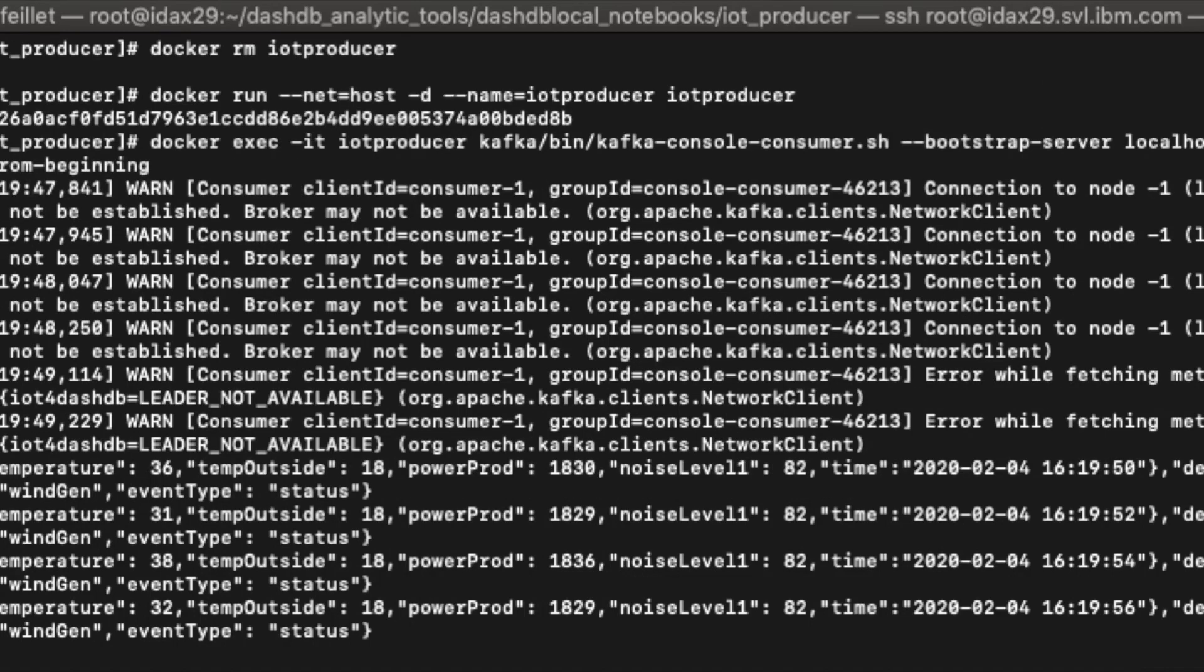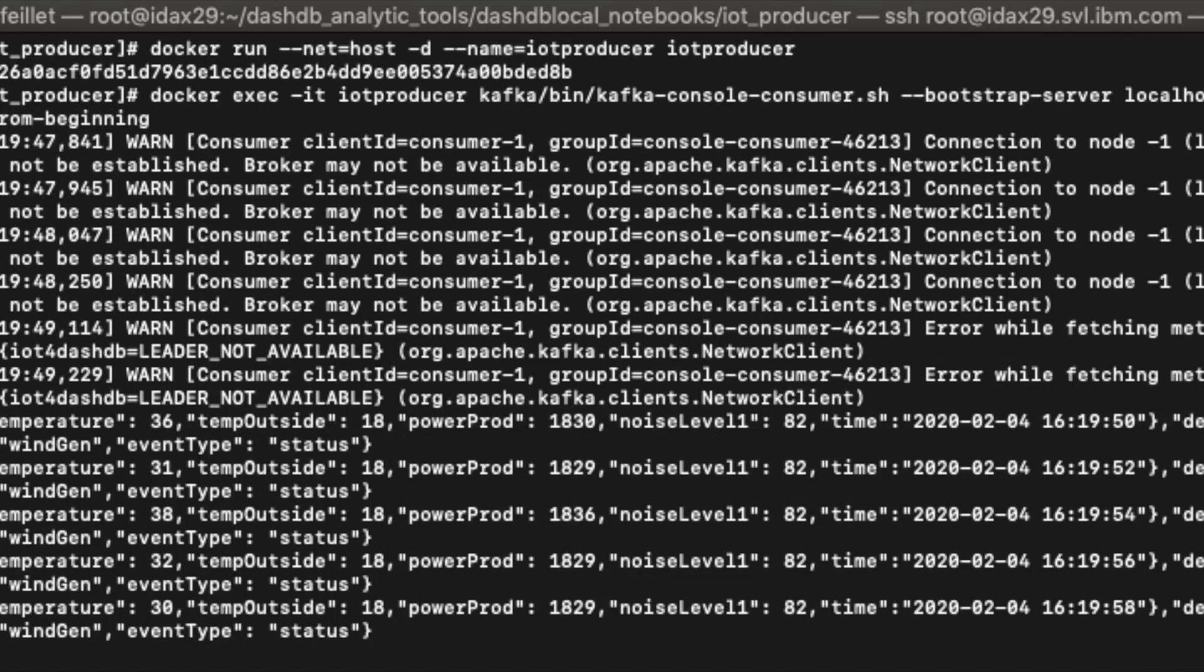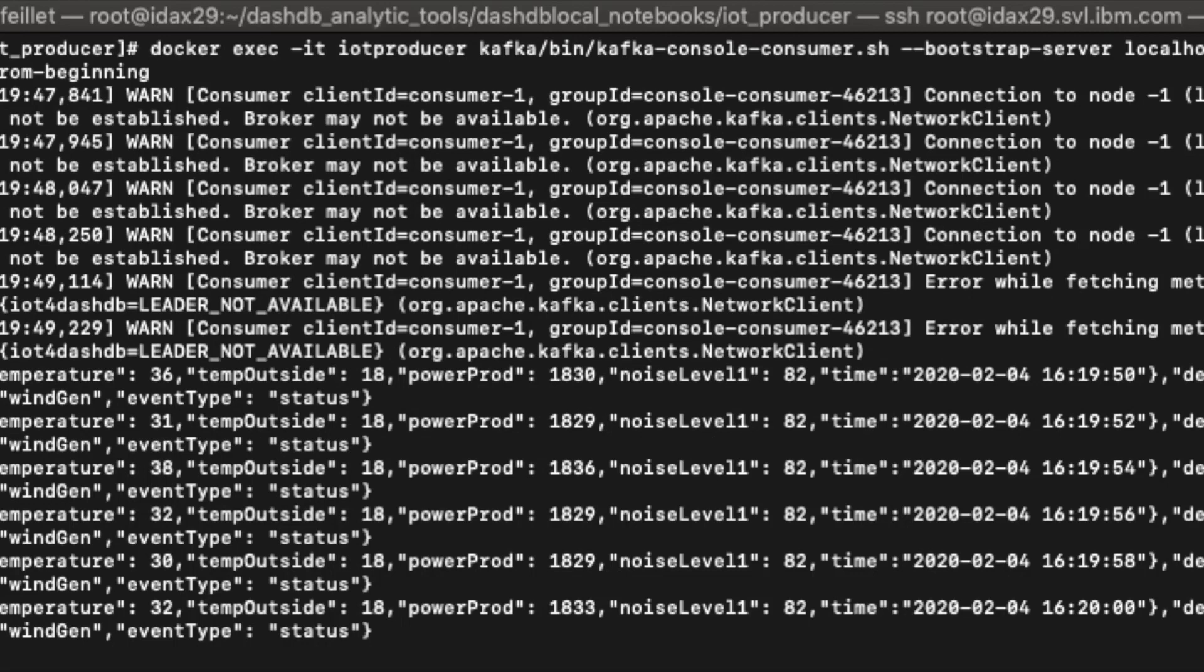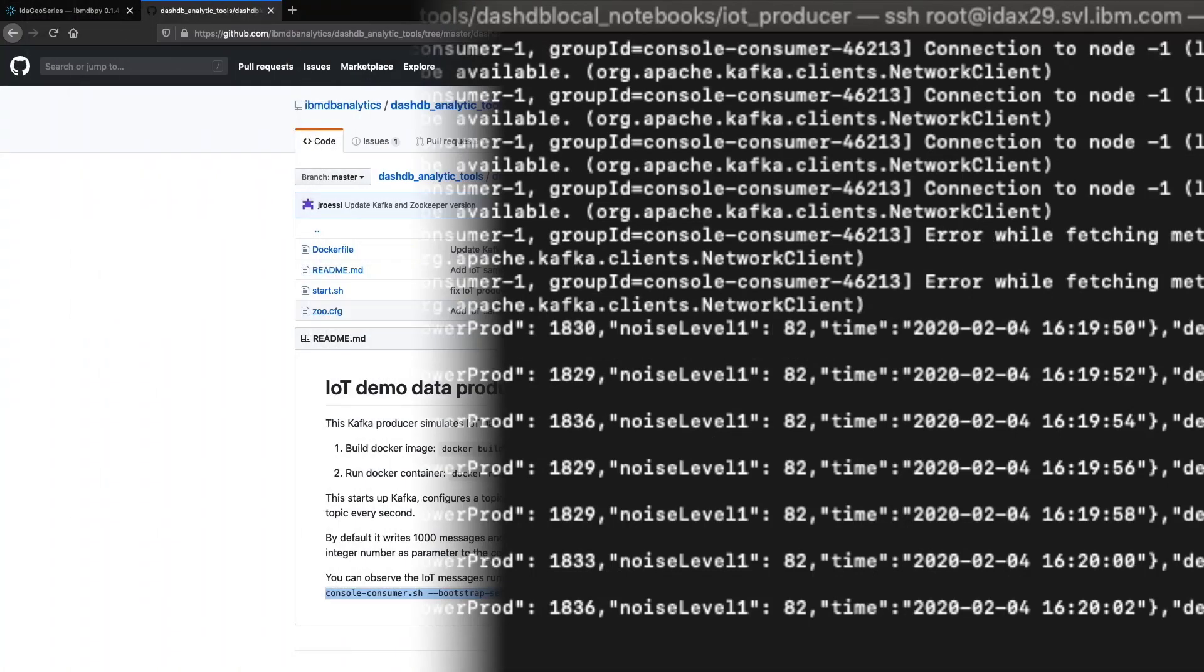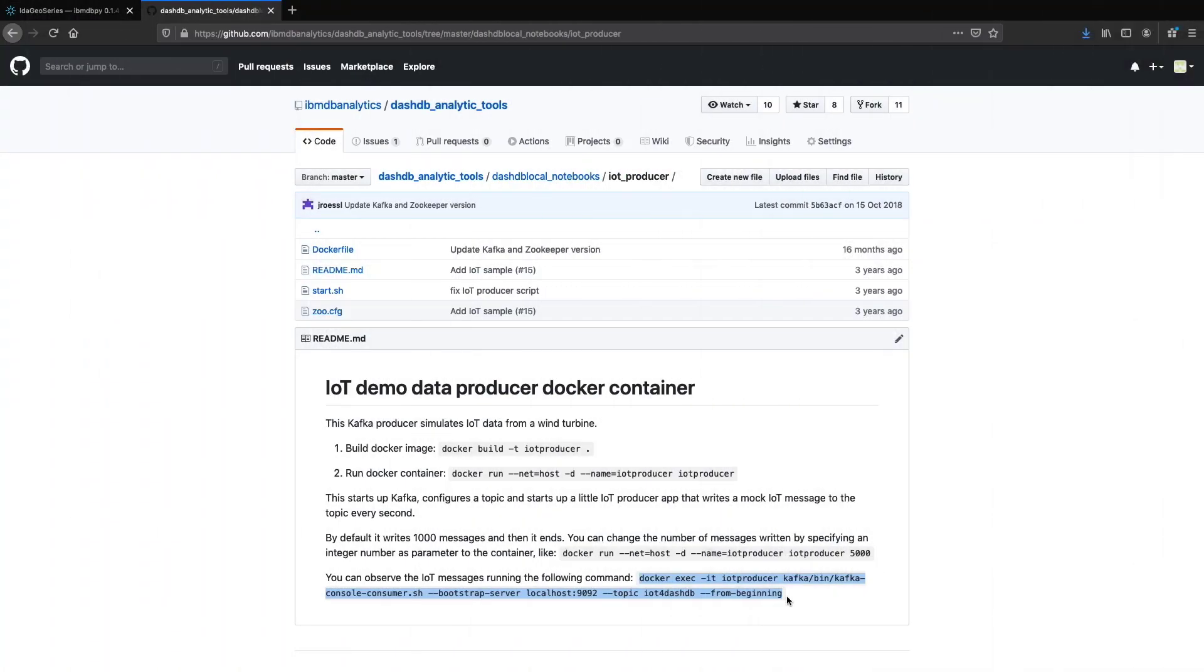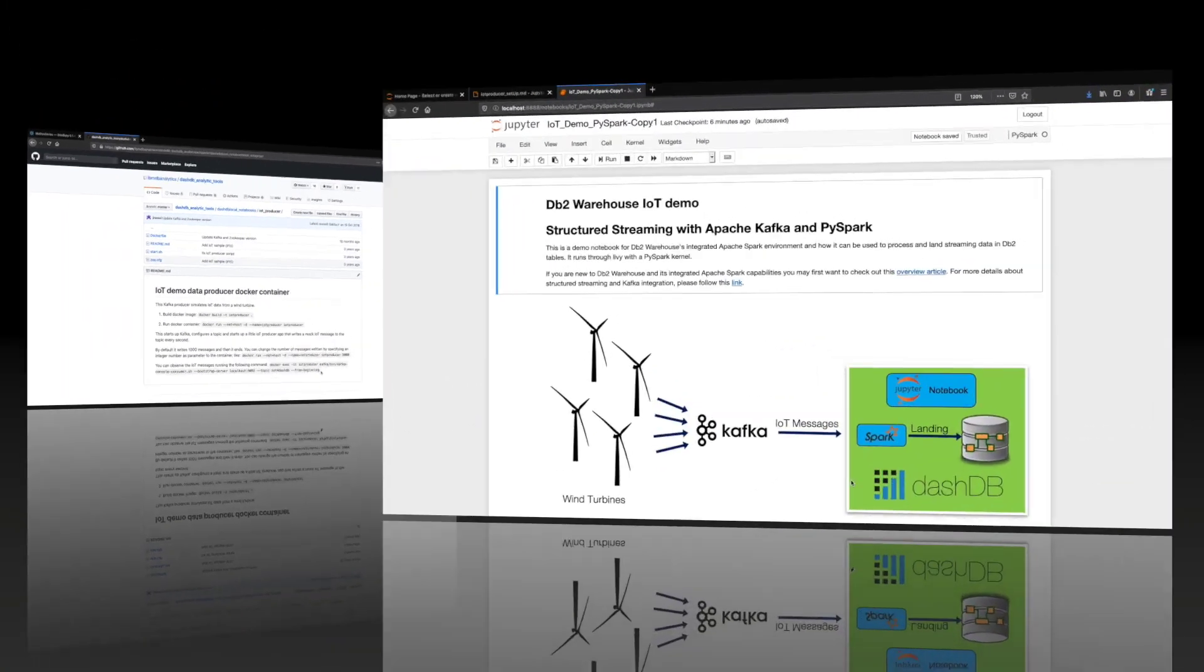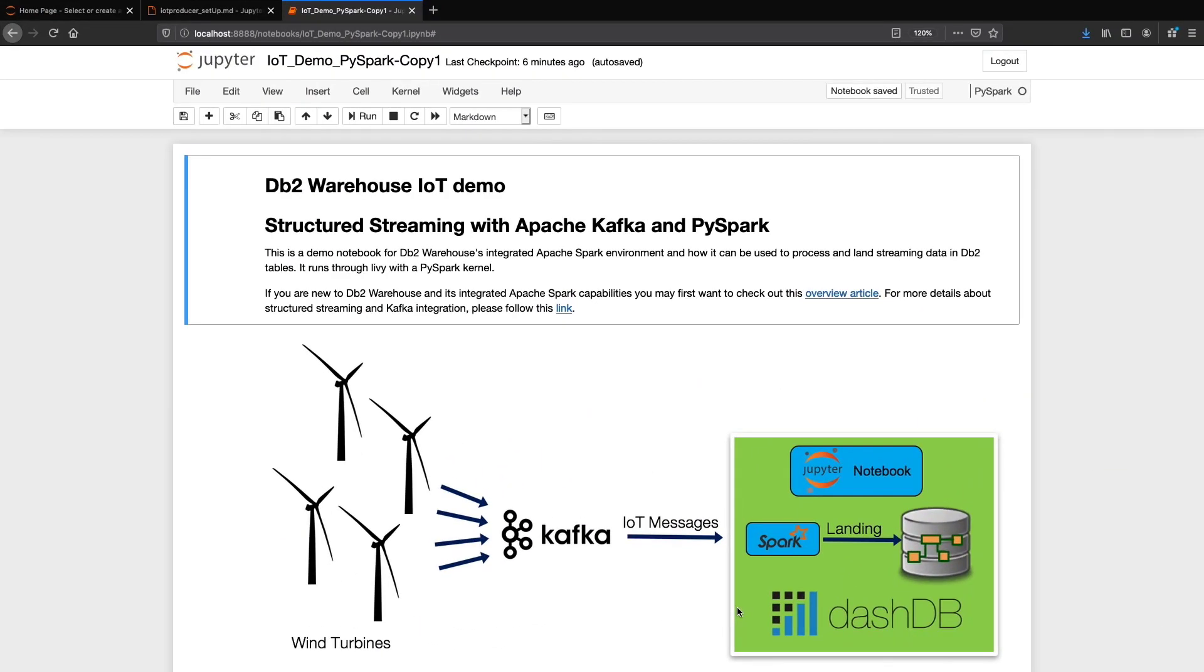For more information about how to set up this IoT producer container, refer to the documentation on our GitHub repository. Now, let's go back to our notebook.